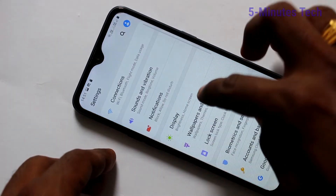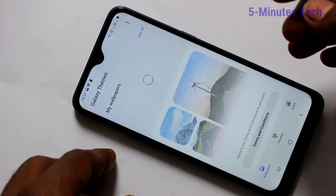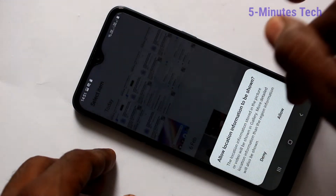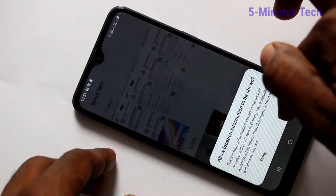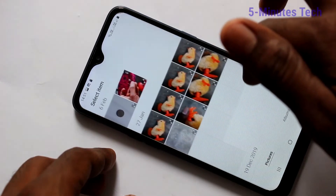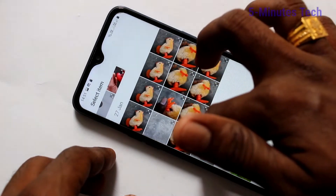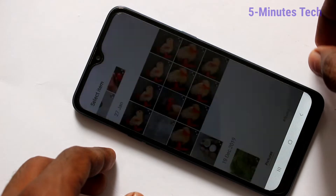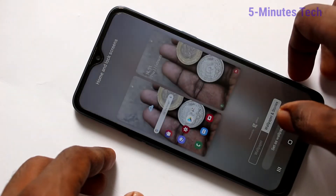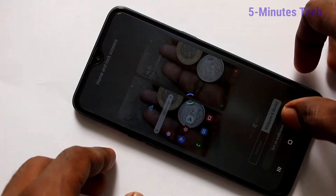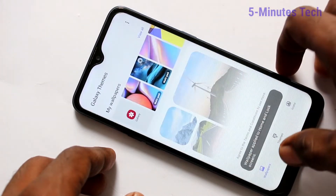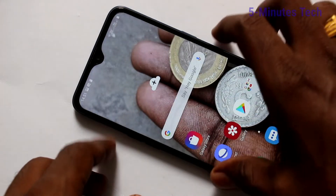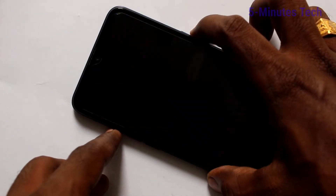Now go to Settings again and click on Wallpapers and Themes. Go to Gallery and select any photo. I selected this photo and clicked on the third option — Home Screen and Lock Screen — then clicked on Set as Wallpaper. This photo has been applied to both lock screen and home screen as a wallpaper.